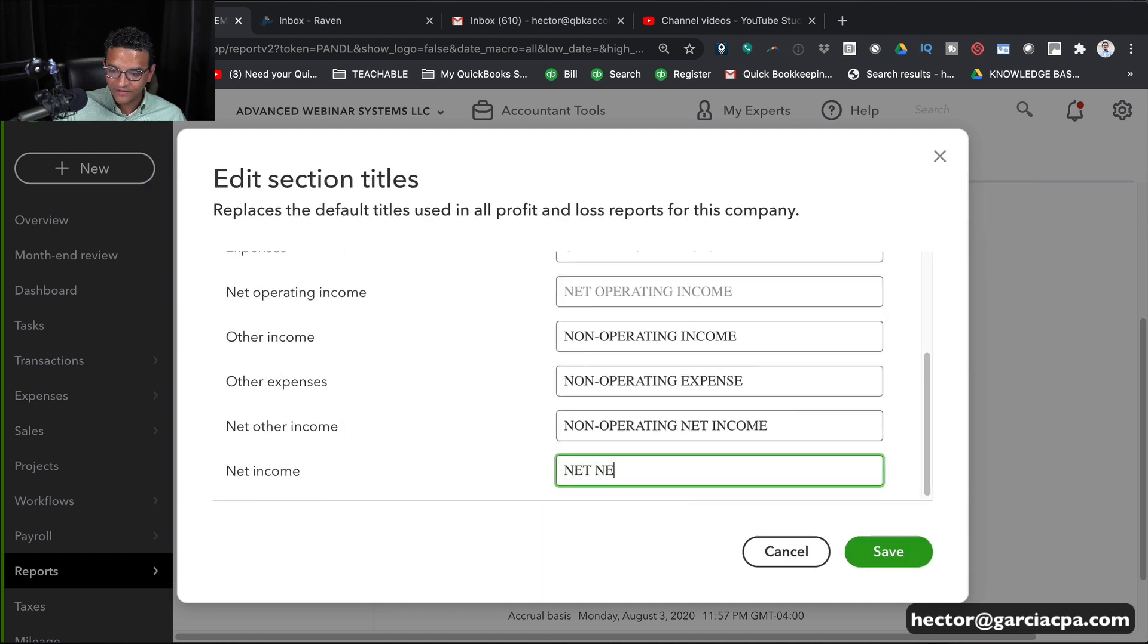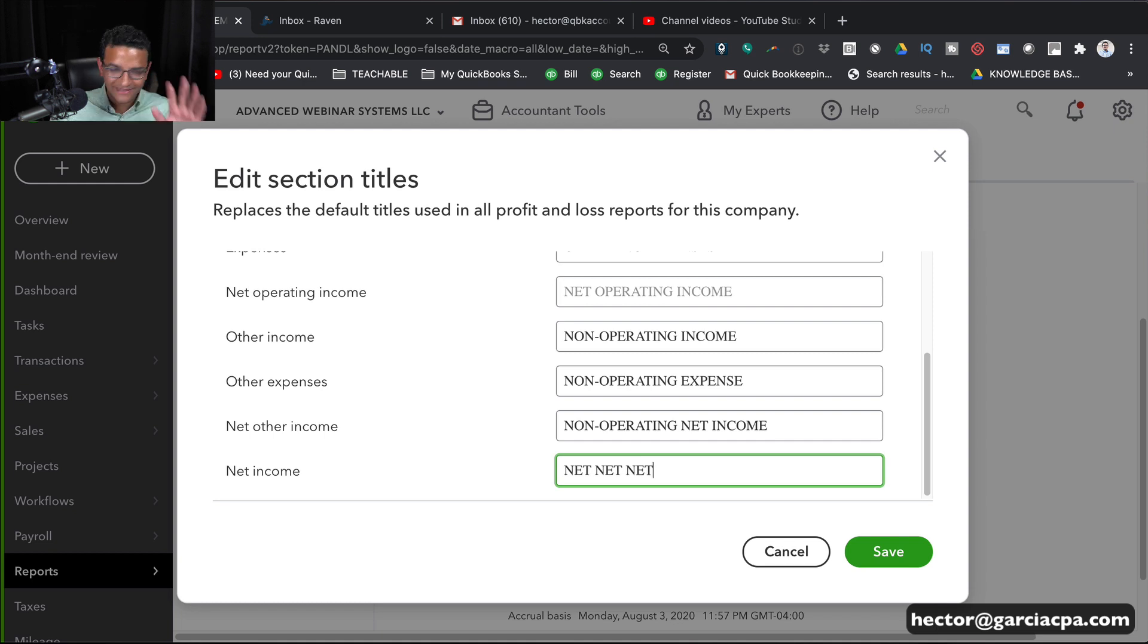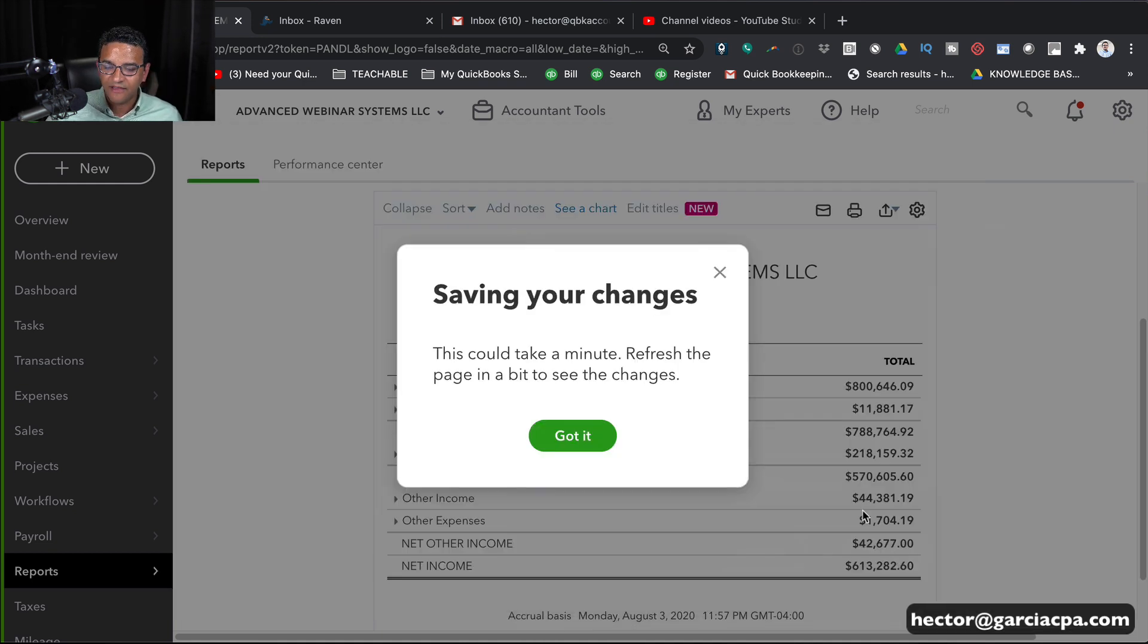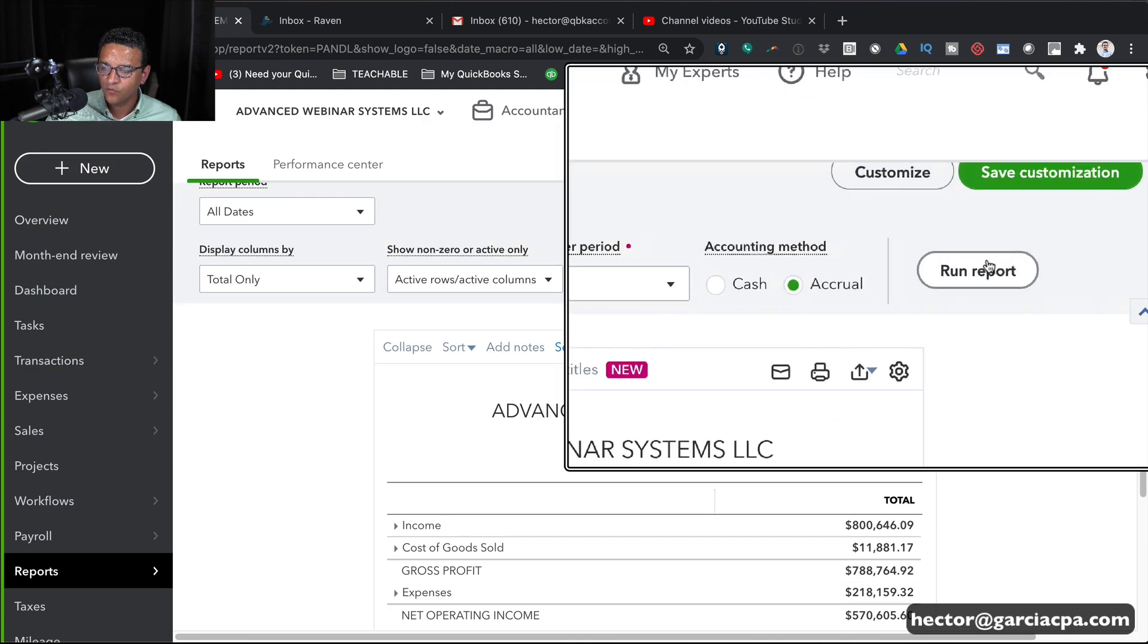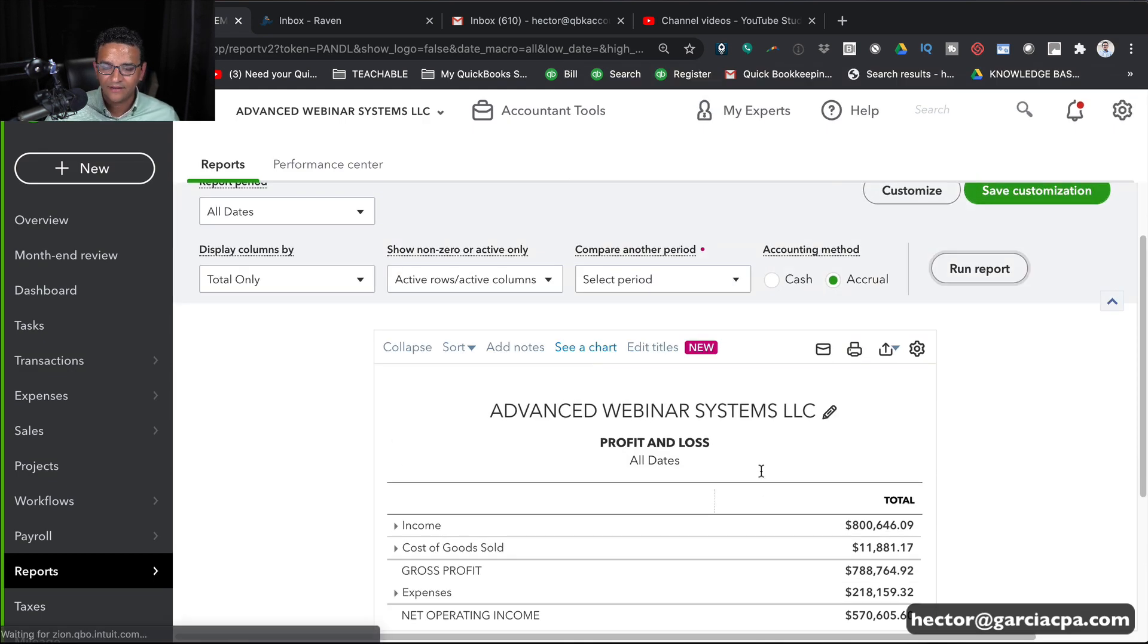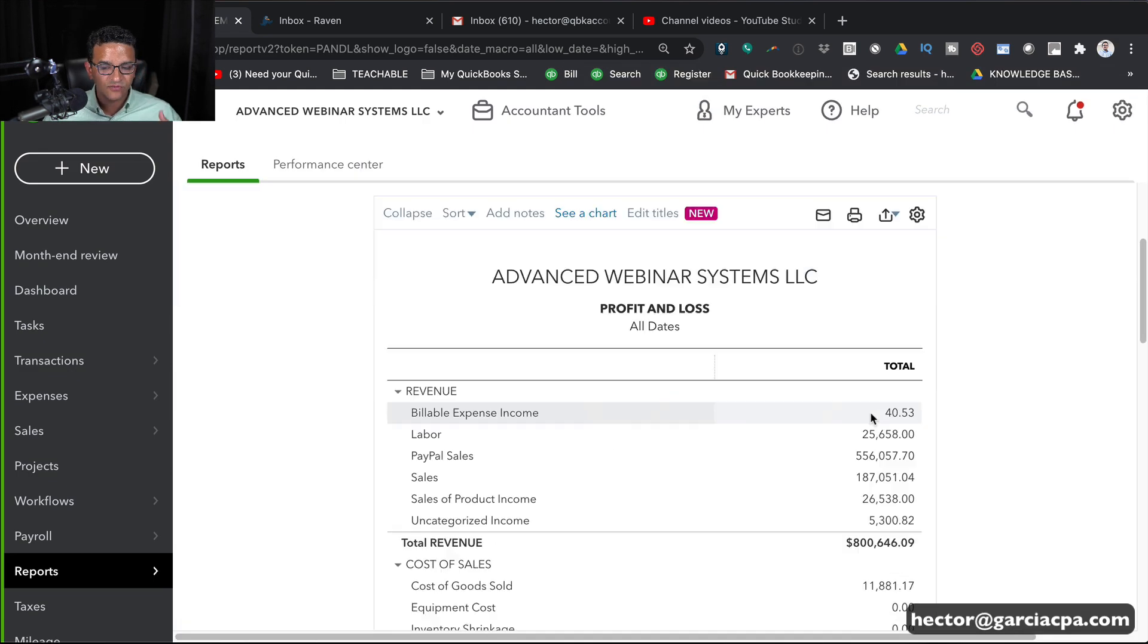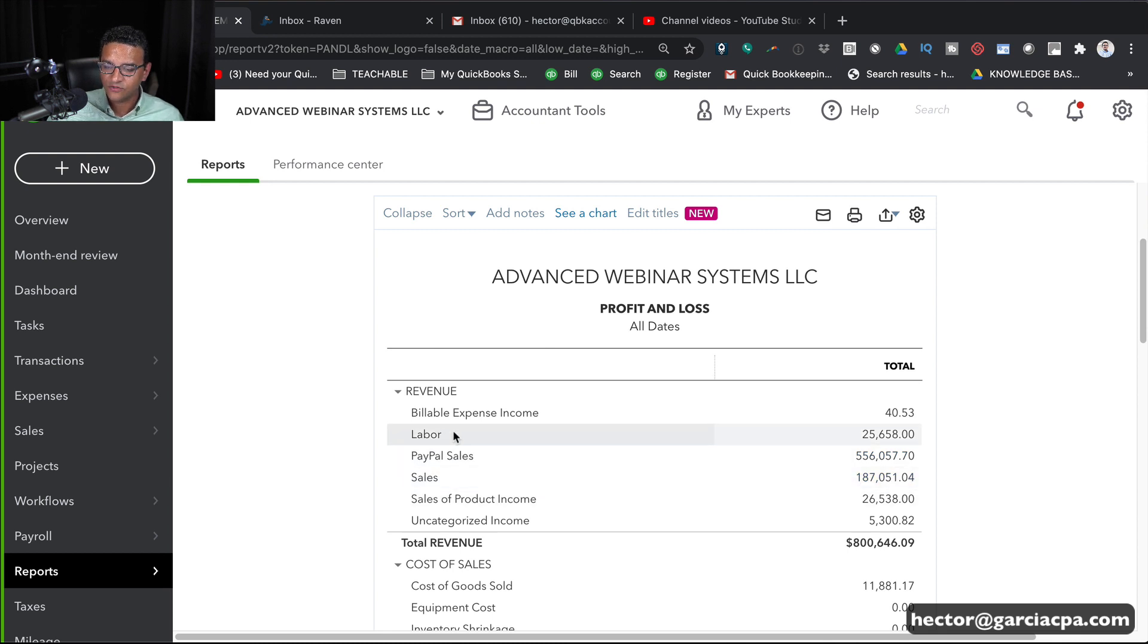We just want to call this Net, Net, Net. So we know it's the Net, Net, Net of everything. So we're going to click on Save. And then click on Got It. And then I'll click on Run Report again. And then this setting will be Permanent now.